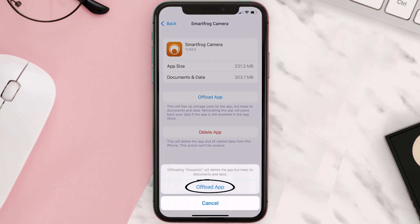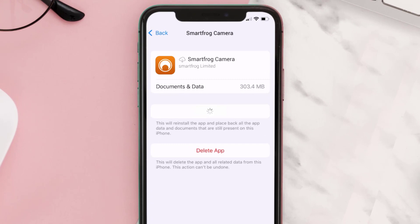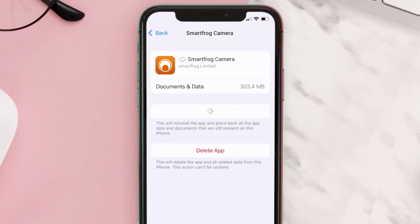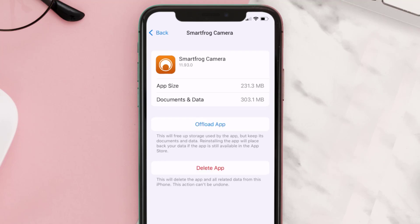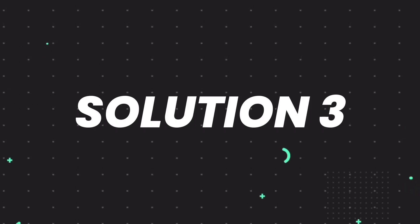Once you're on that screen, tap on Offload App, then tap again to confirm. It'll take a bit for processing, and then a Reinstall button will show up — simply tap on it to reinstall the app. This should fix the issue.